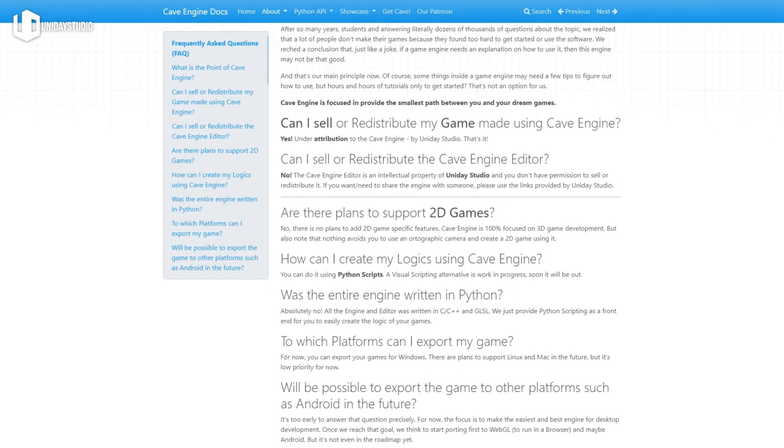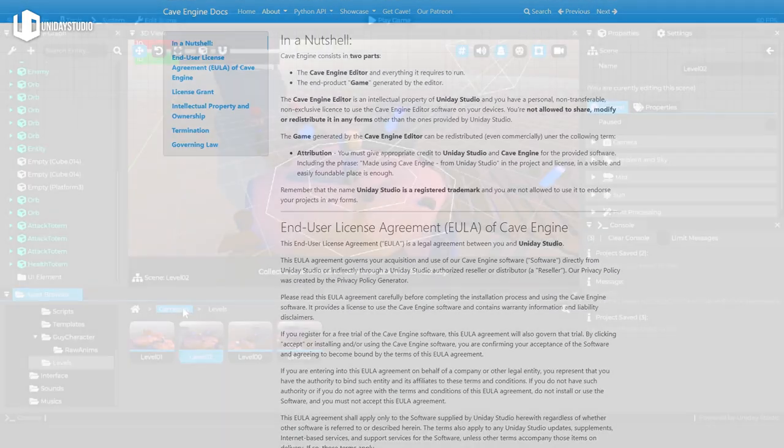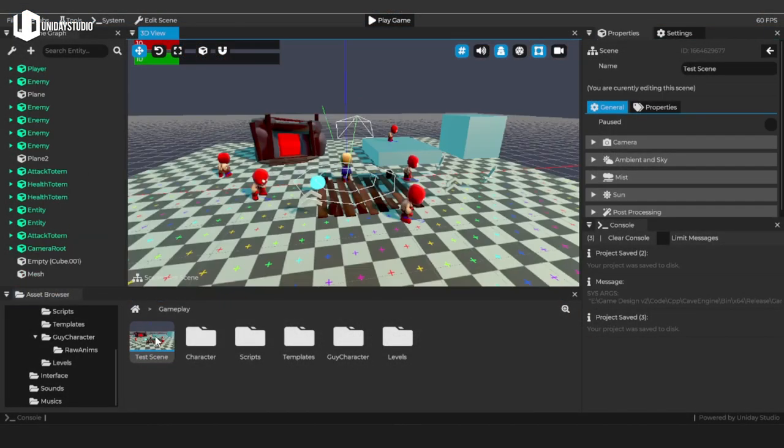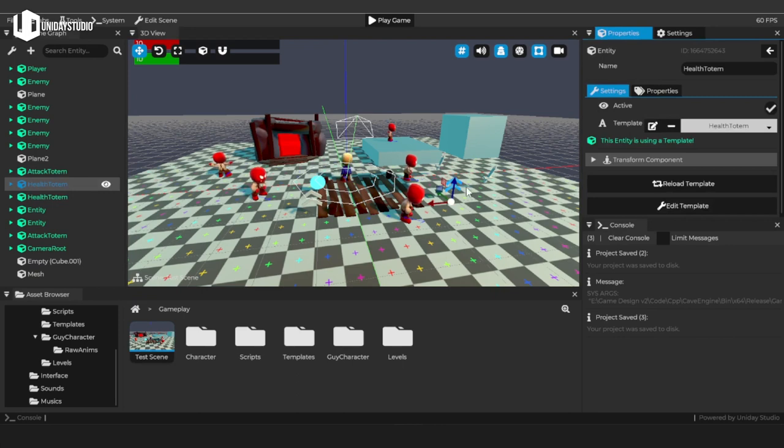So let me know what kind of game do you want to learn in Cave. And for now just download the engine, start making some cool games, and jump into my Discord server again so we can talk about it.